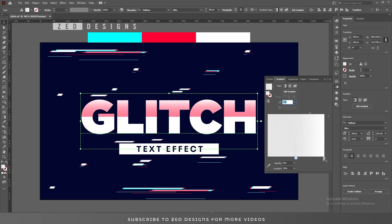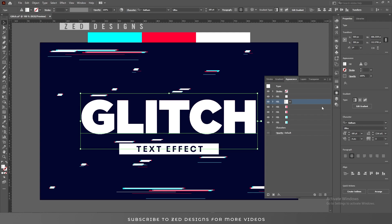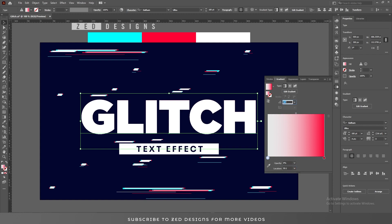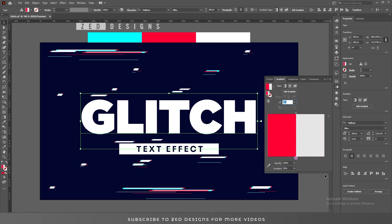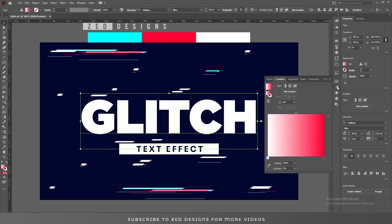Now select the other point and change the location to 50.1 percent. Next, go to the Appearance panel and select the first red layer, then go to the Gradient panel. Select the white point, change the opacity to zero, and change the location to 50.1 percent. Now select the red point and change the location to 50 percent. Next, go to the Appearance panel and select the second red layer, then go to the Gradient panel.